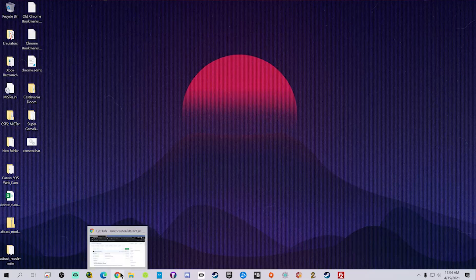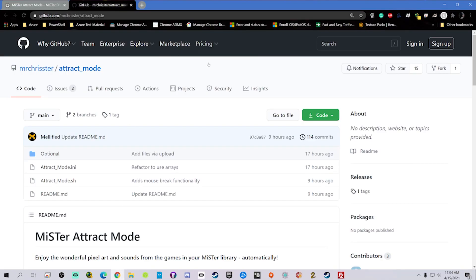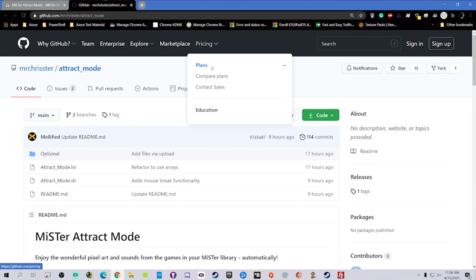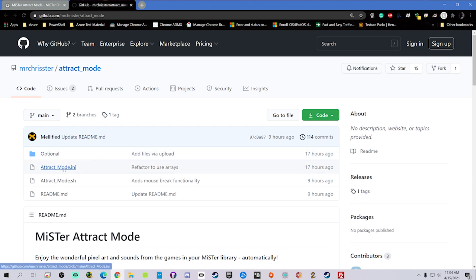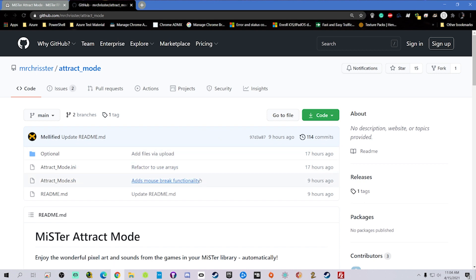What we plan to do here is grab the script, the INI, and upload it into the script folder within the Mr. I'll leave a link in the description as always. And this is the GitHub page where you're going to grab the INI and the script for the attract mode. You can just click on the green button there where it says code and then download it as a zip folder.